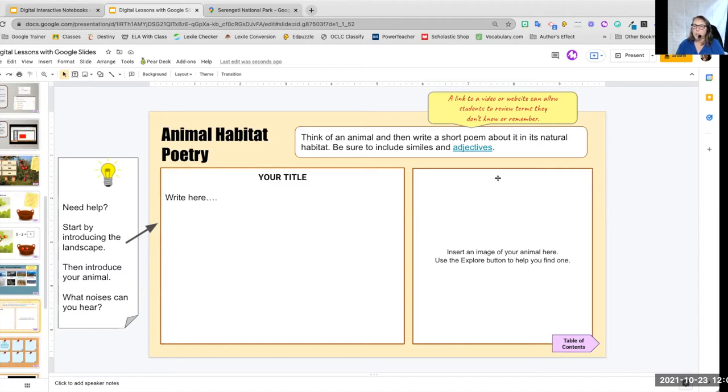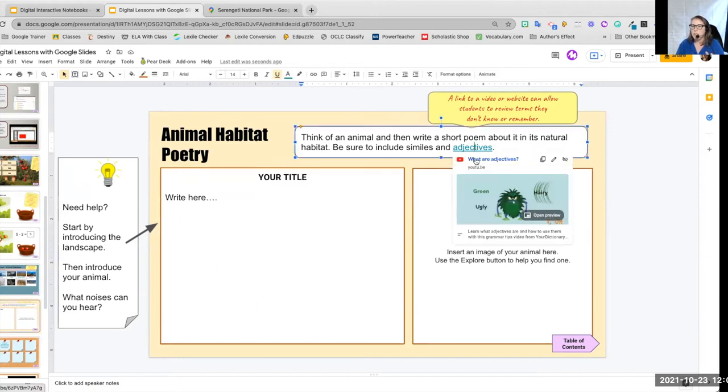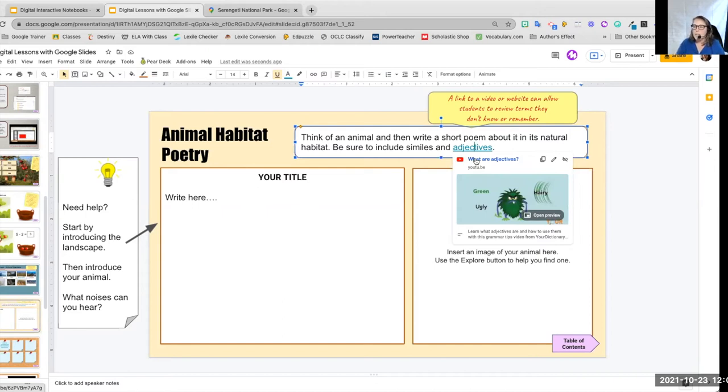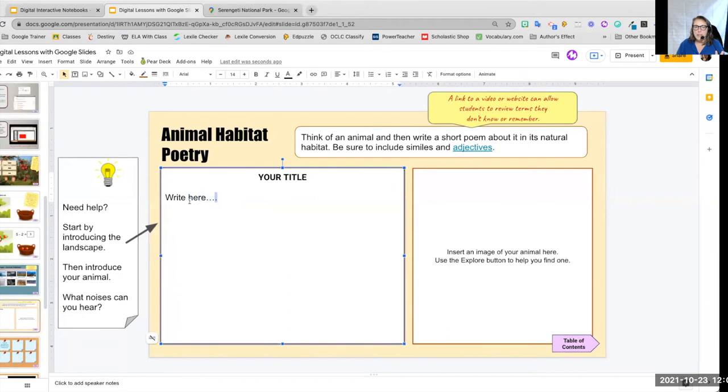So again, look, we have this link. If a student, if we're not sure our students remember what a word is, they click on the link and they can pop open a video or a website that will remind us what that word means.